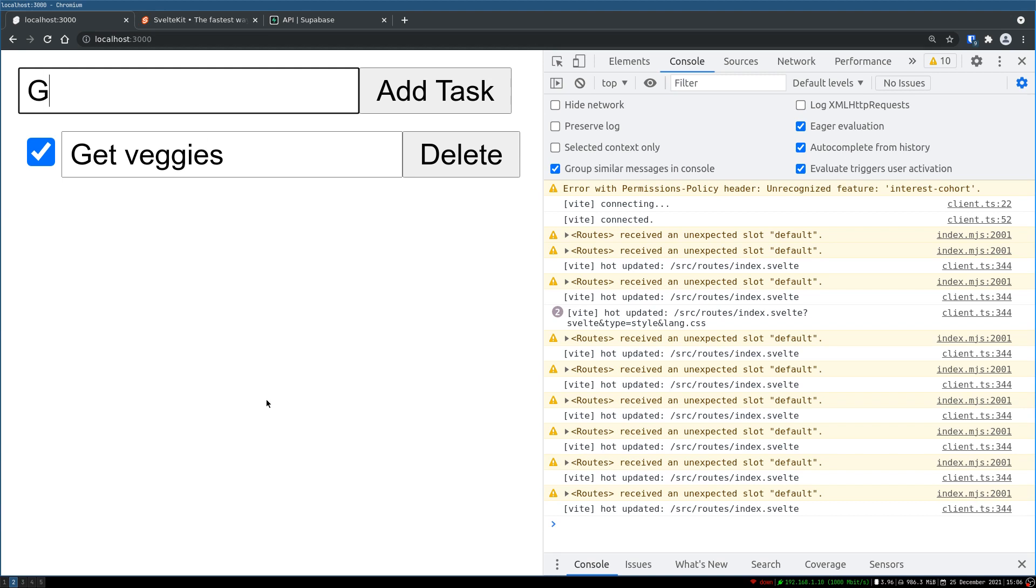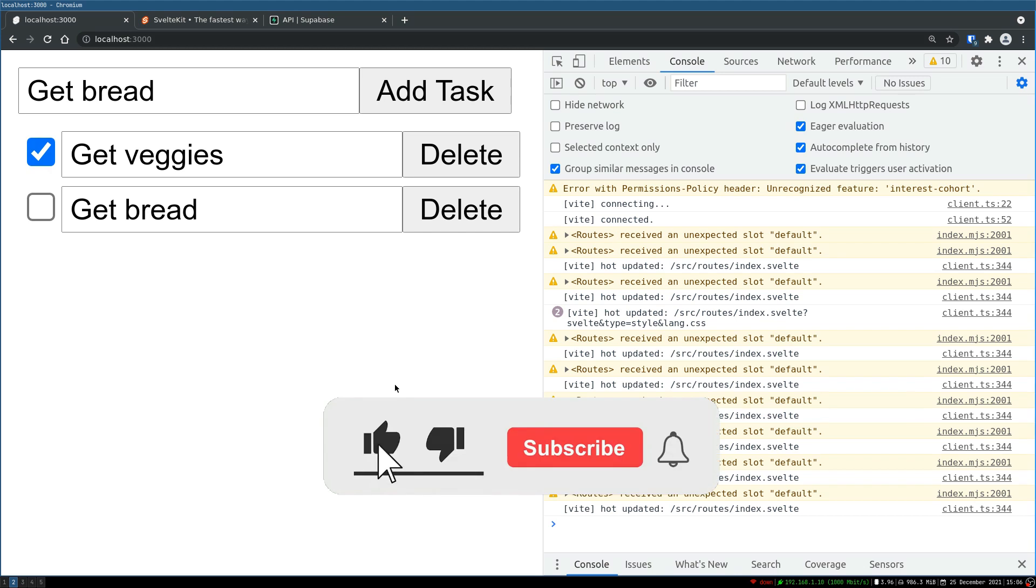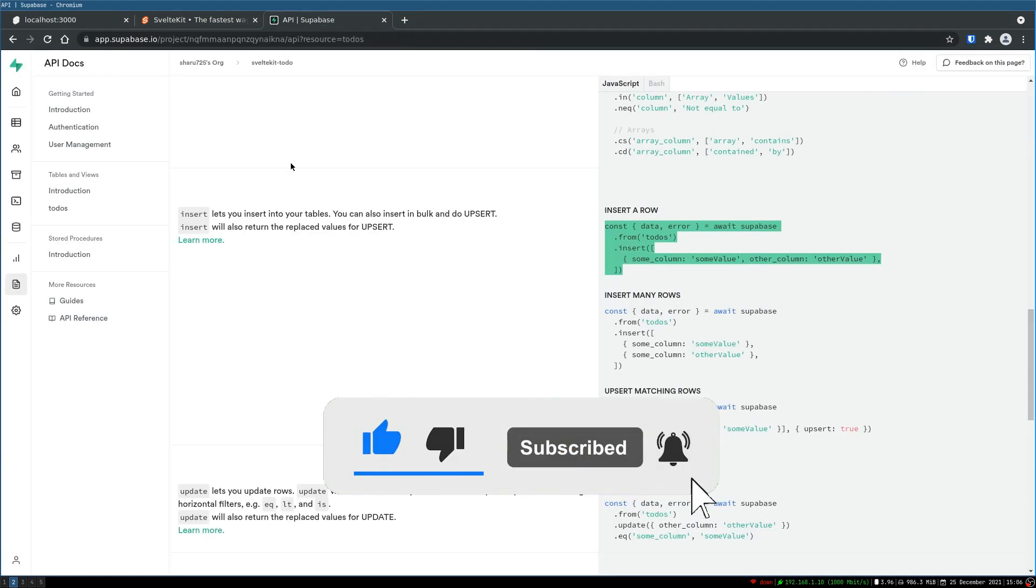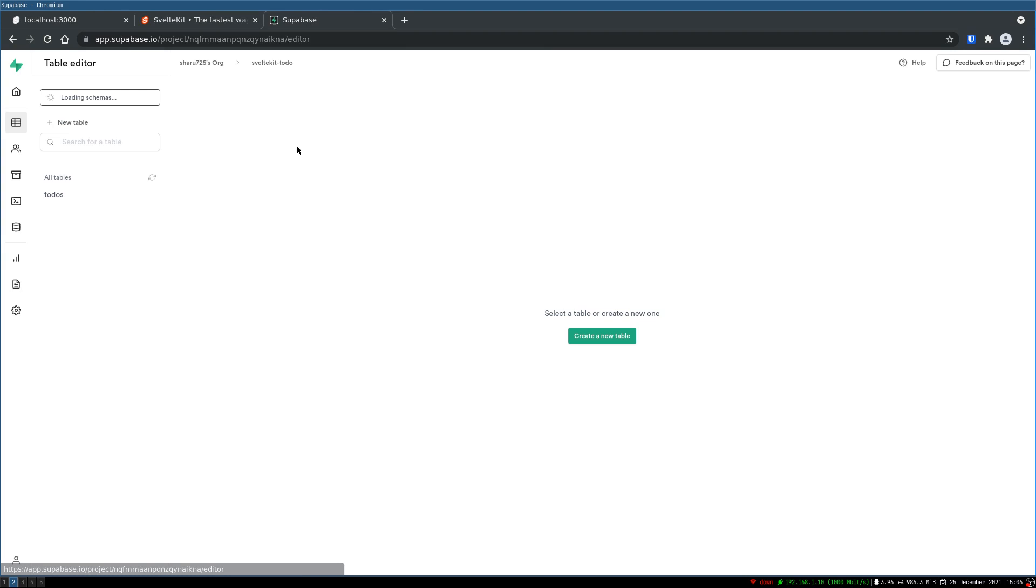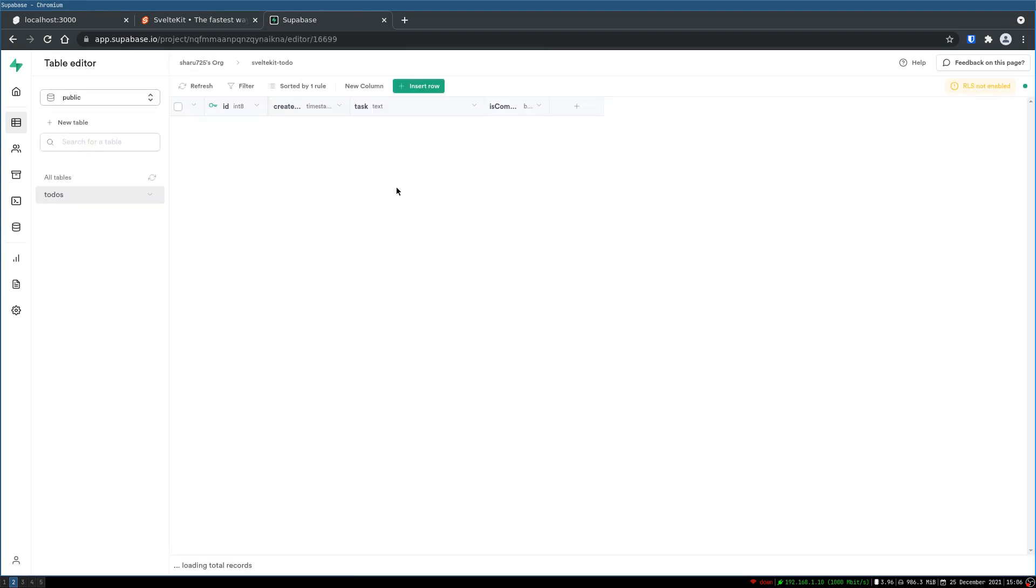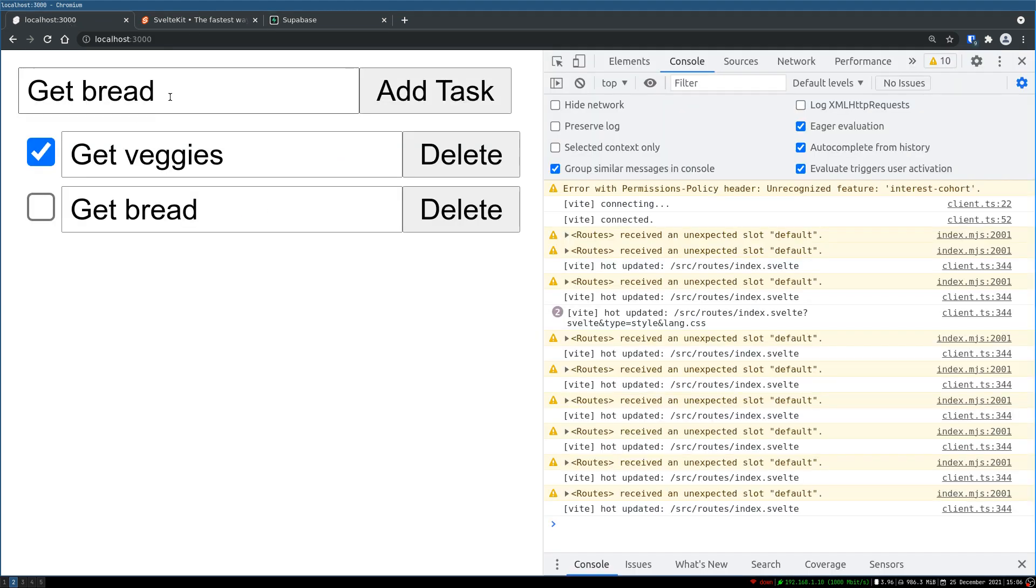Let's get bread. Wow, we got it! Nice, this works. So let's go to the table here. I'm kind of liking this. Get bread is false and it just created. Let me create the one which we had, get milk.